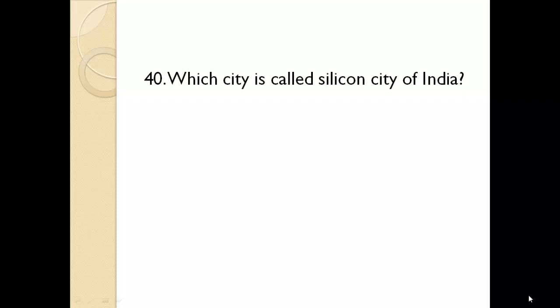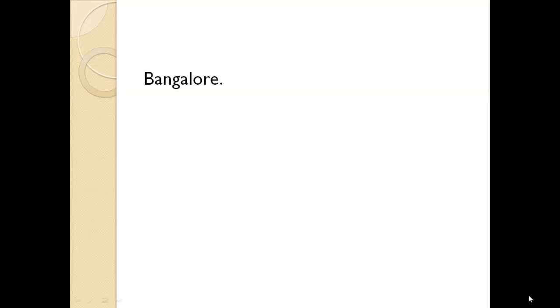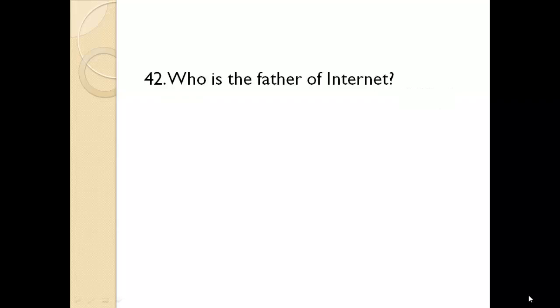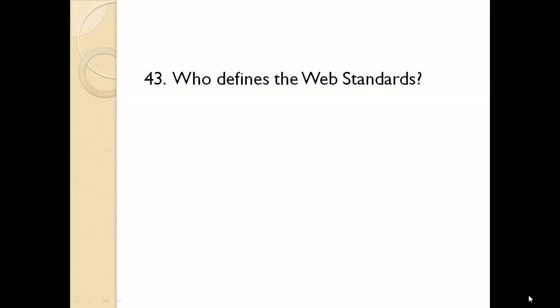Which city is called Silicon City of India? Bangalore. How is data about data normally termed? Metadata. Who is the father of internet? Vint Cerf.